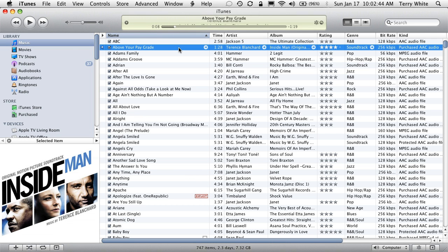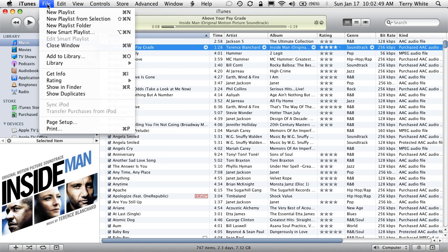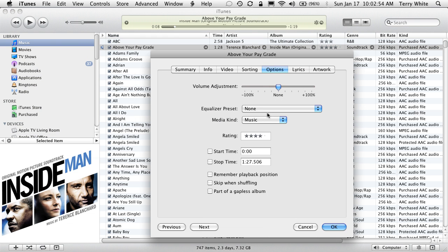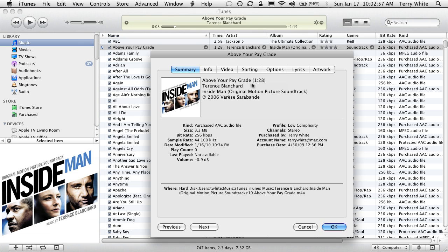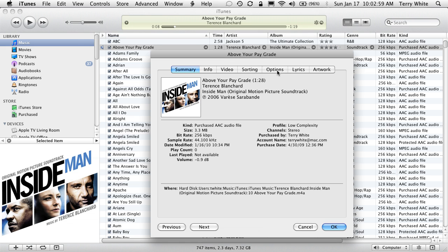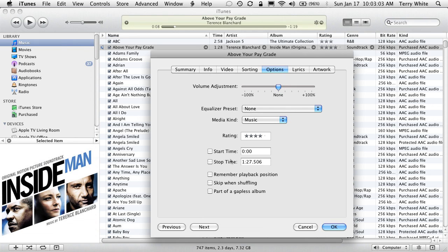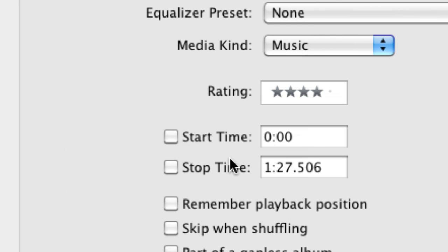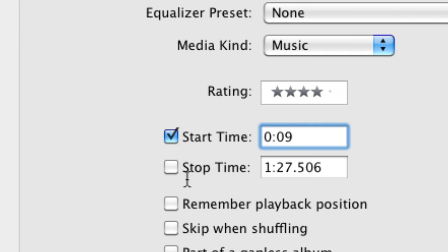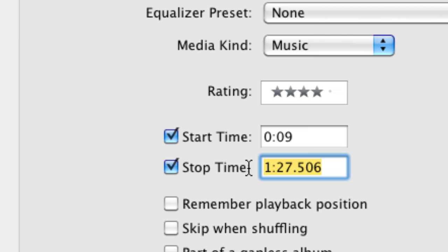Now that I know that, the first thing I want to do is get info or command I on the Mac, control I on Windows to get the information for the song. Normally that'll bring up summary about the song, but I want to go to the options. In the options, you have this great feature called start and stop time. I'm going to set my start time to nine seconds and my stop time to zero 39 seconds. In other words, 30 seconds after it starts, the ringtone will end.